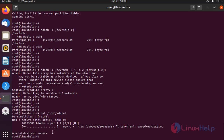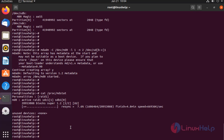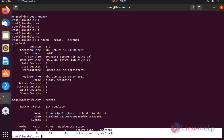It will show the resync. Check the details of the disk. There are two active devices. Working devices are also two. These are the two devices.